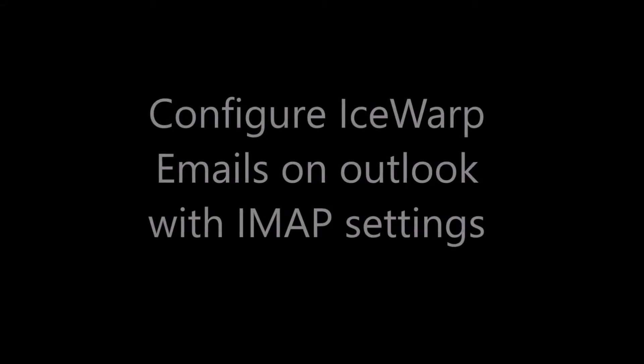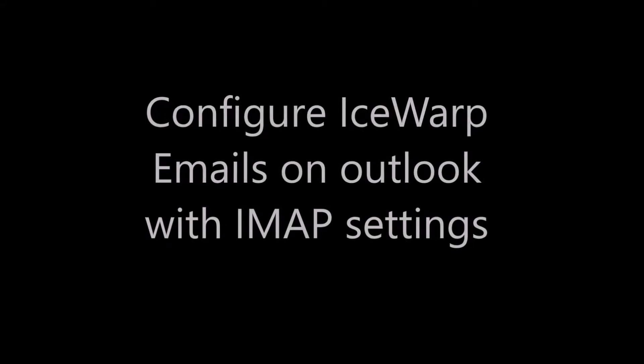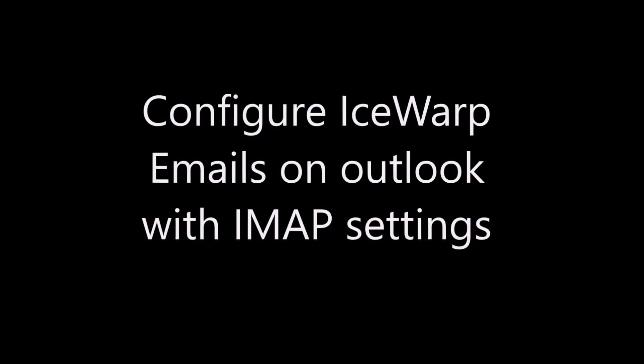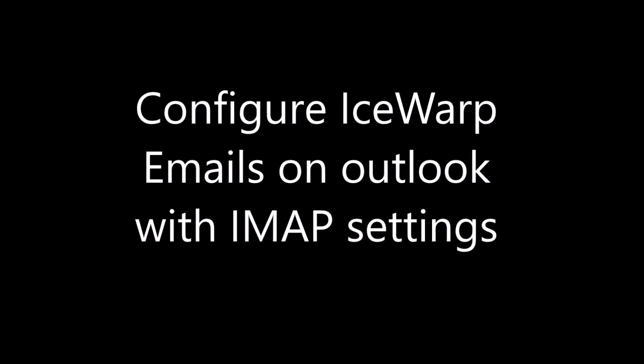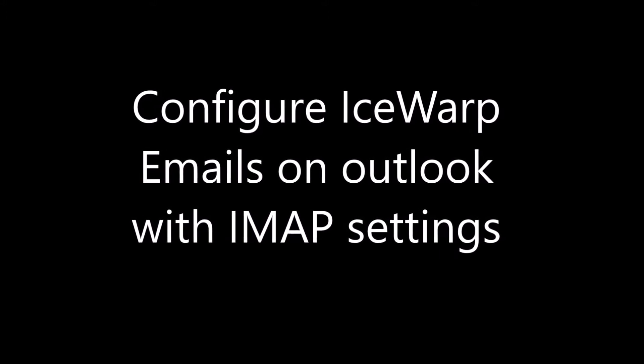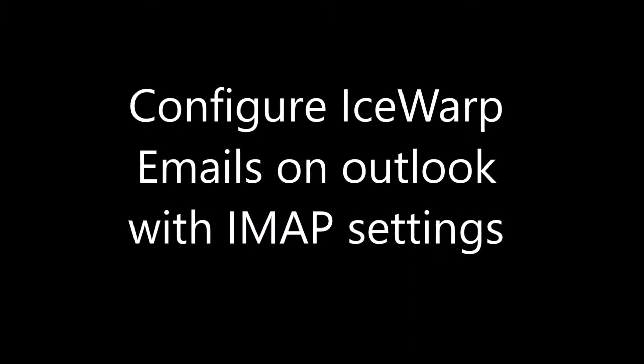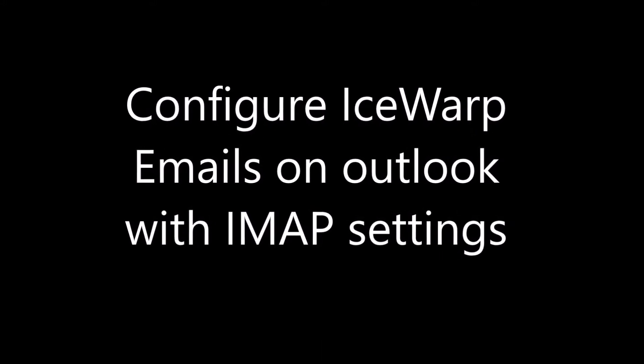Hi, today we are going to teach you how to configure IceWarp to Outlook by using IMAP protocol.